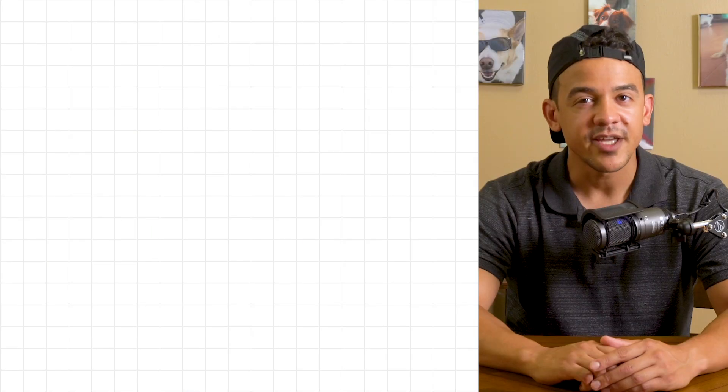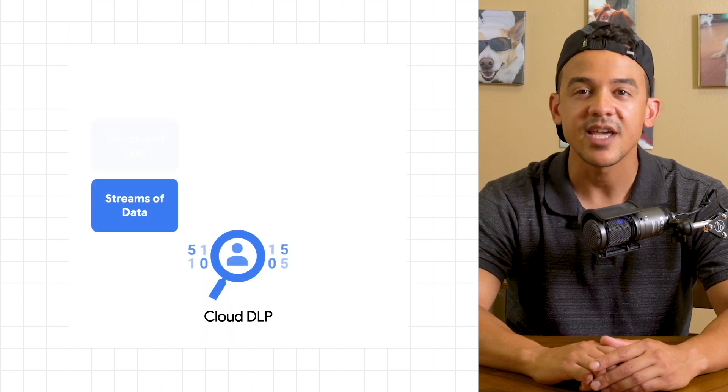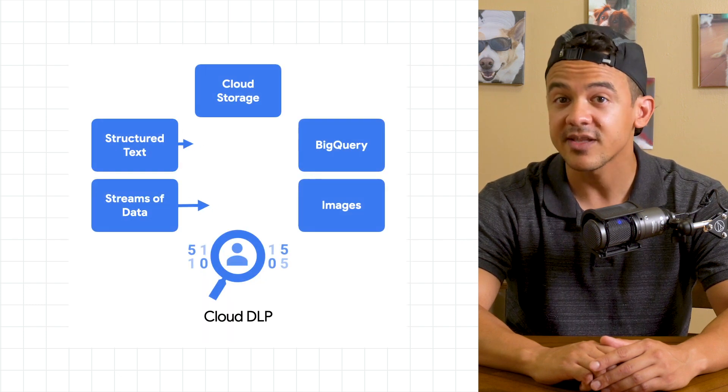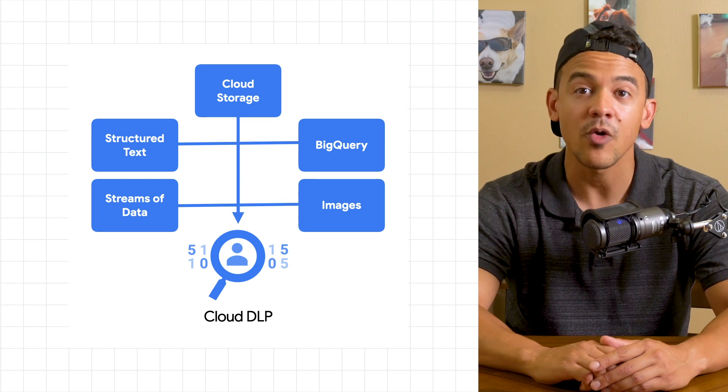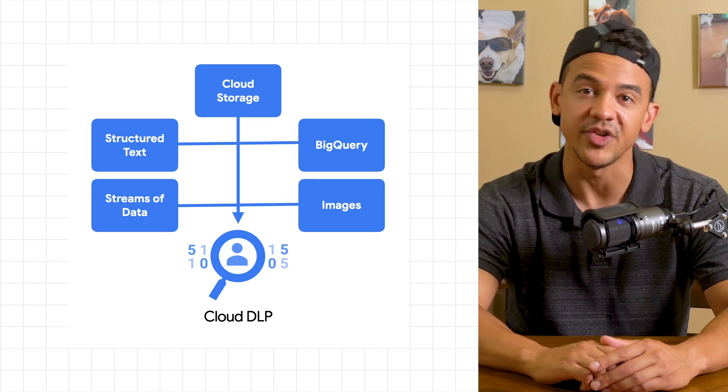So what sort of data can DLP scan? Cloud DLP scans streams of data, structured text, files in cloud storage, or data in BigQuery, and even images.